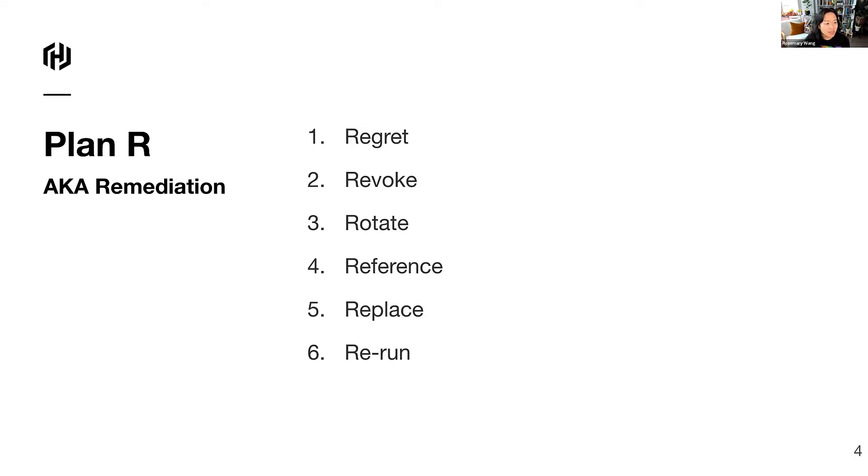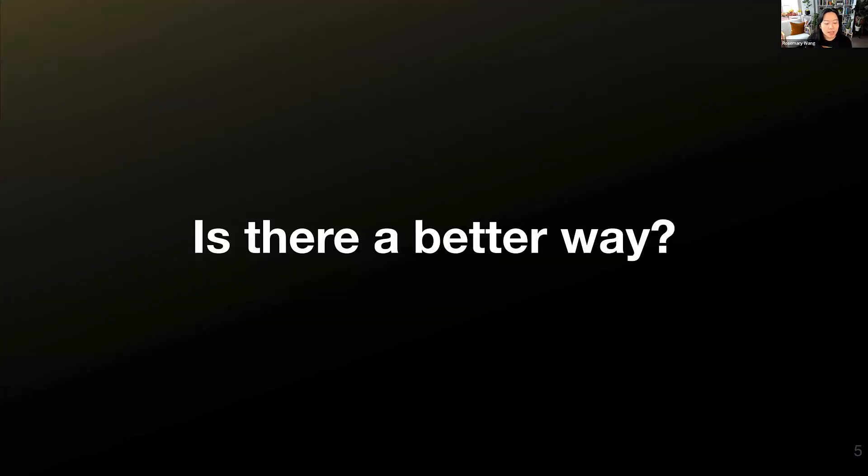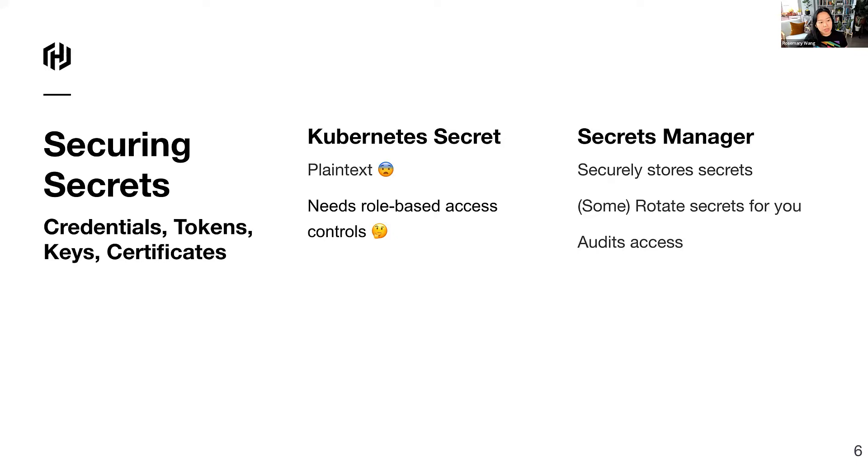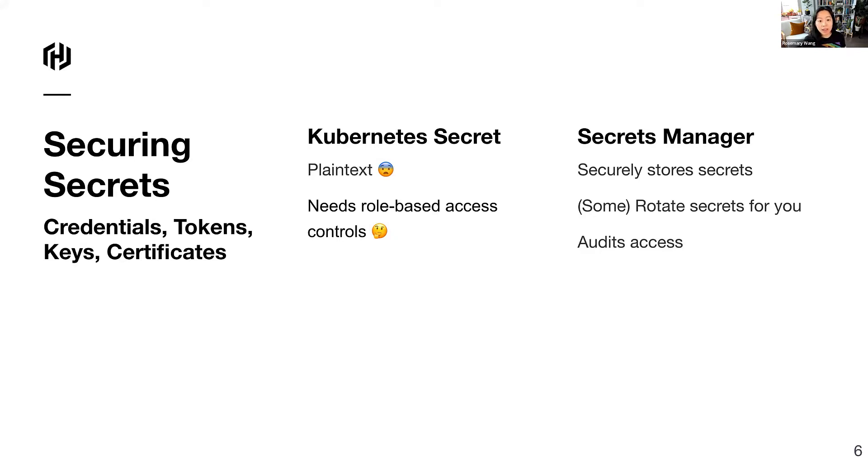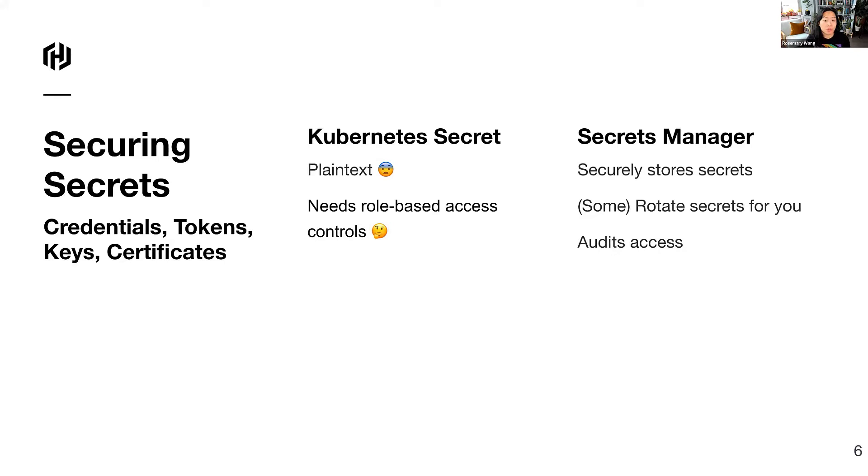Or more importantly, if you maybe needed to rotate the secret because it's expired or something. So you may want to optimize Plan R a little further by doing something with a secrets manager. A secrets manager securely stores the secret. Some rotate the secrets for you, like HashiCorp Vault. And what they also do is audit access. So it audits who's accessing what secret, what identity is going to retrieve it, when they retrieved it, and how long they used it for.